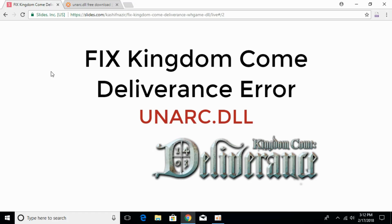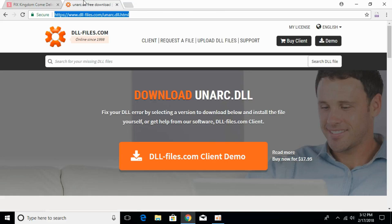To fix UNARC.dll in Kingdom Come Deliverance, go to the description and there will be a link to dll-files.com. Once you click on this link, you will be redirected to the download UNARC.dll page.